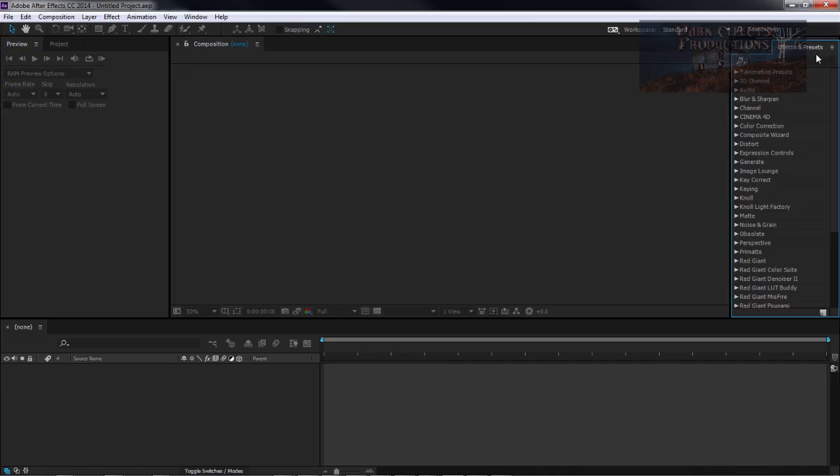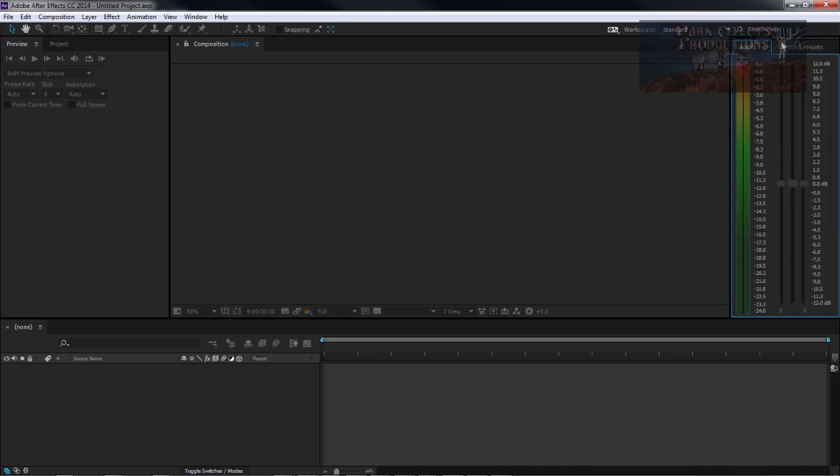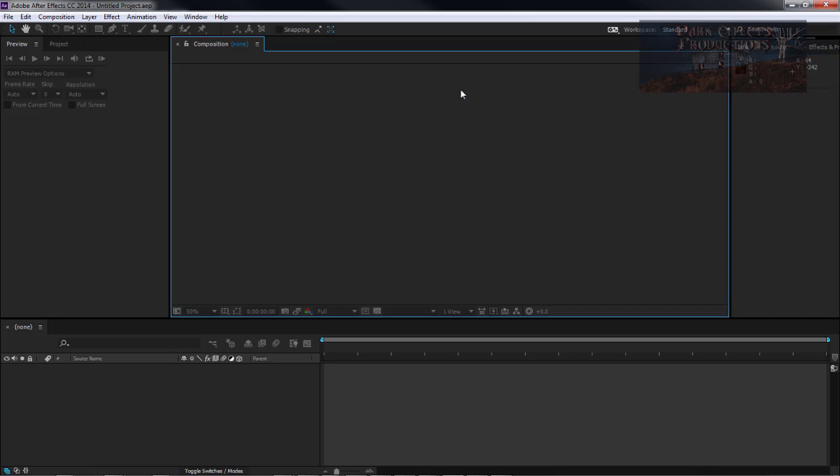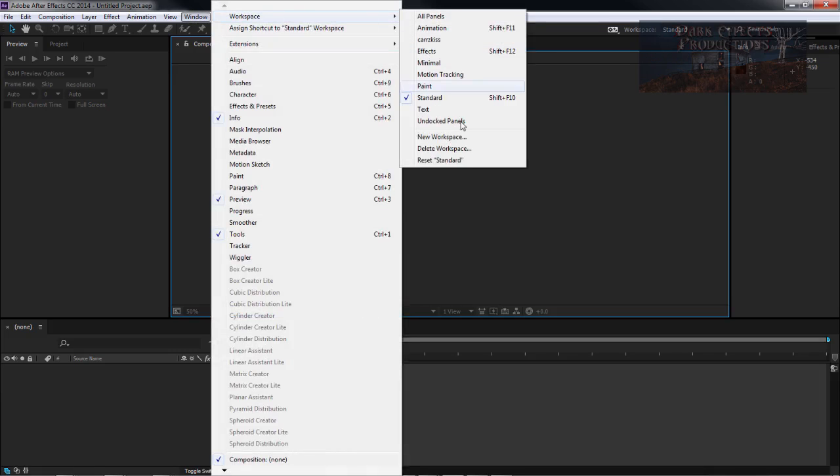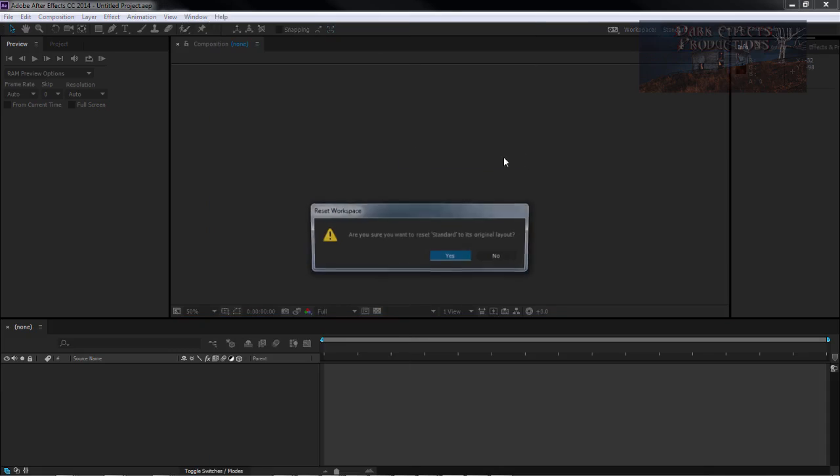However, if you mess it up so badly that you can no longer properly work with it, you simply come over here to Windows, Workspace, and then reset Standard. Choose yes and this will reset all of your panels for you.